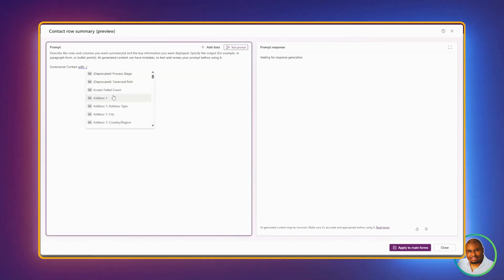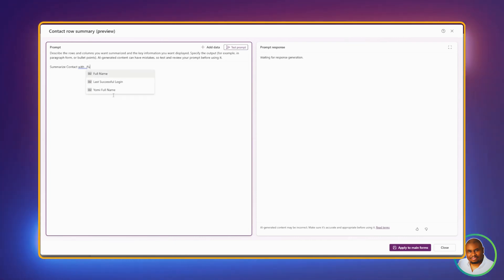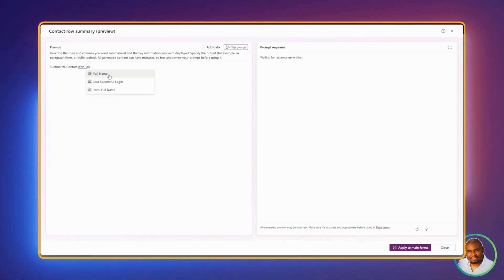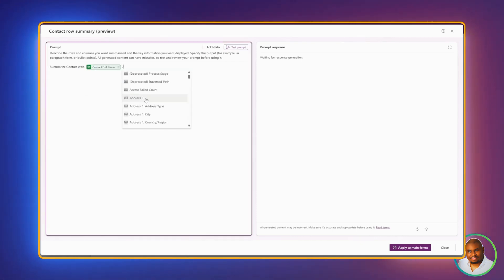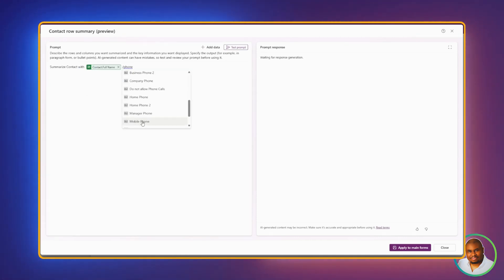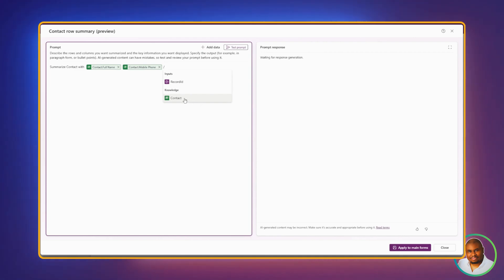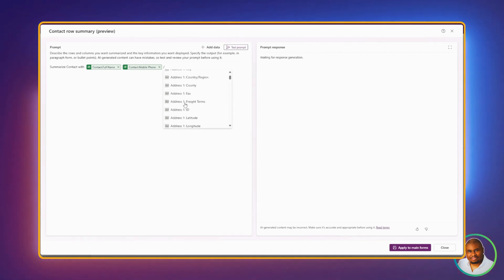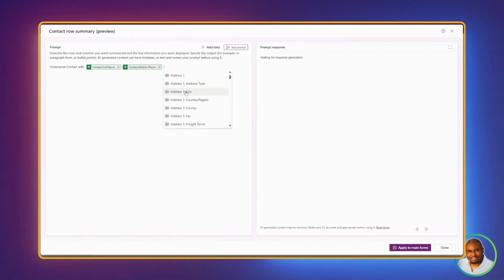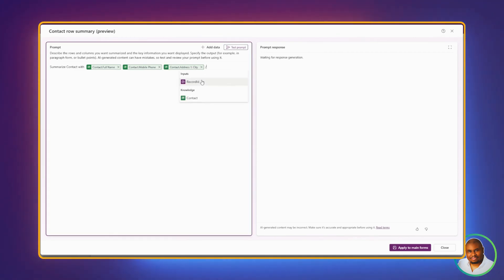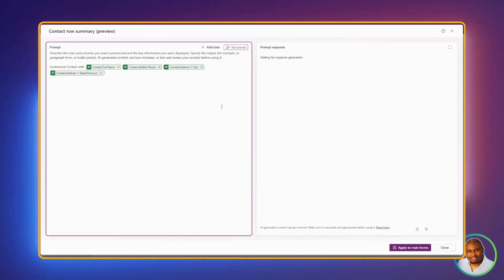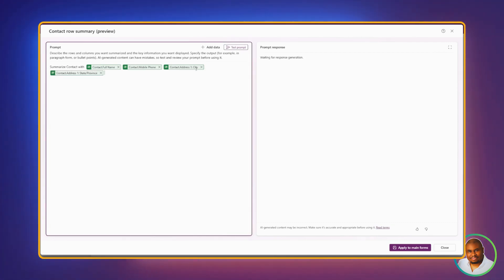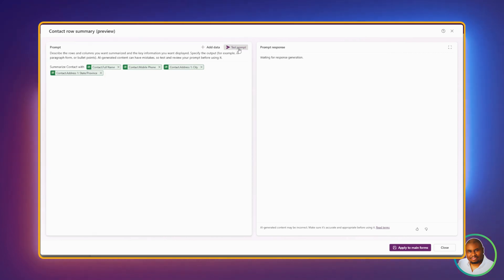Click on Contact, and let's look for phone number or full name. We can even get the city if we want to, or even the country or state. For now, we're going to leave it at these four columns. Let's click on Test Prompt.